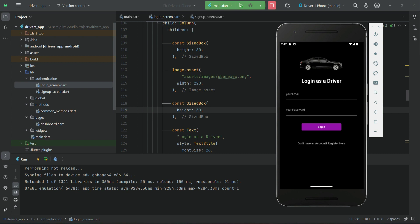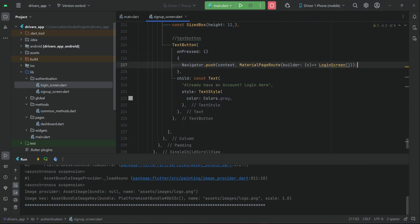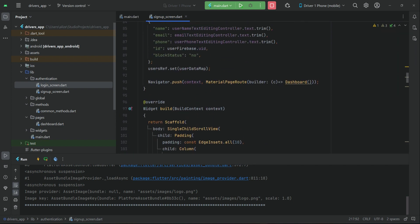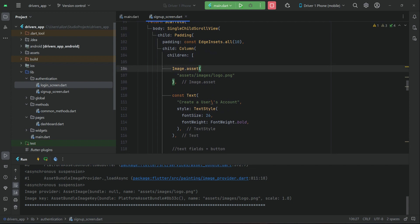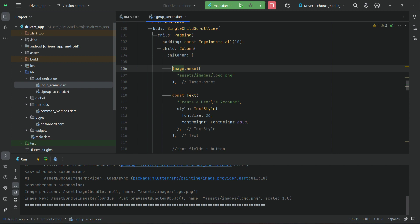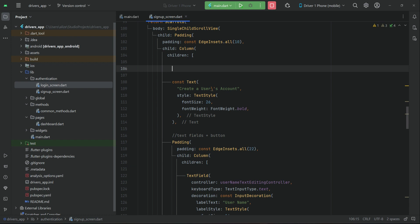We have 'Login as Driver', then email, your password, the login button, and then 'Register here'. When the user clicks 'Register here' it sends them to the registration screen. Now let's go to the sign up screen. We have to display a CircleAvatar where we allow the user to choose any image from the phone gallery. For that we do not need image.asset — we have to implement CircleAvatar.